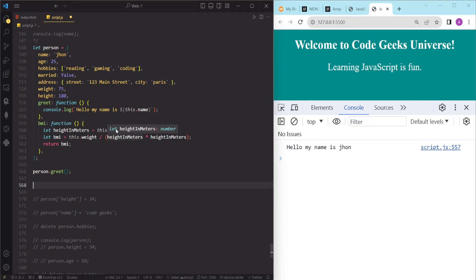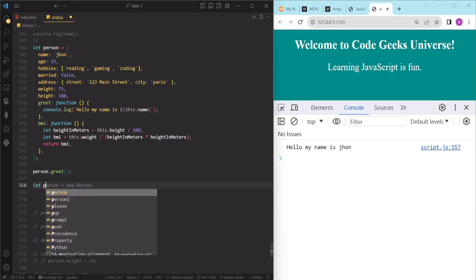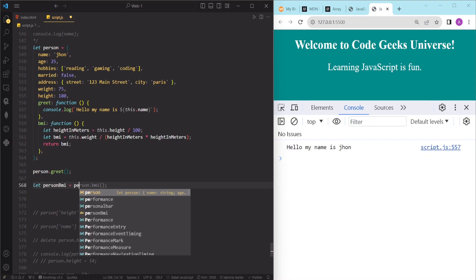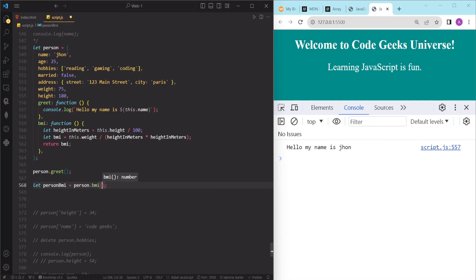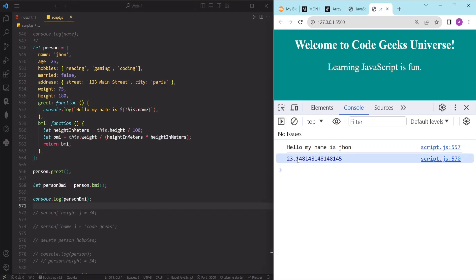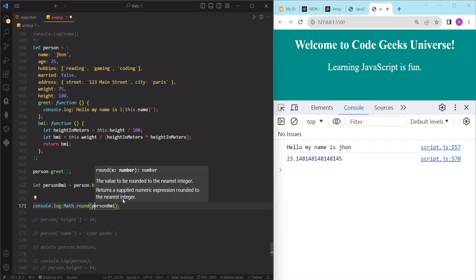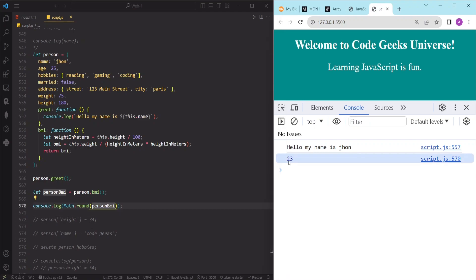As you can see, we can use mathematical expressions and variables inside a method and return a value using the return keyword. To call this BMI method we write: let personBMI = person.BMI(). After logging personBMI, we can see the result is 23.14. If we want to round this value we can write Math.round(personBMI), which gives us 23.